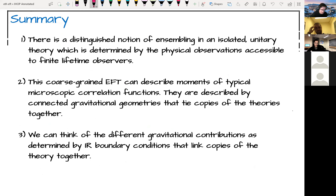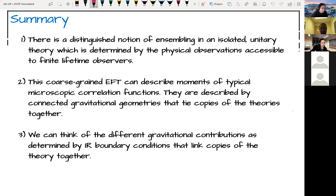In summary: there's a distinguished notion of ensembling in an isolated unitary theory, determined by physical observations accessible to finite-lifetime observers. This coarse-grained effective field theory describes moments of typical microscopic correlation functions, described by connected gravitational geometries tying copies of the theories together. The different gravitational contributions are determined by infrared boundary conditions, which determine how the different copies are linked together.